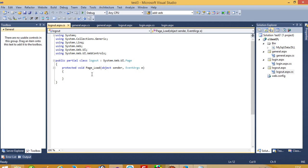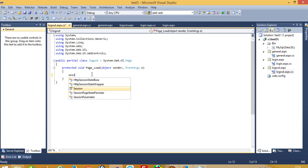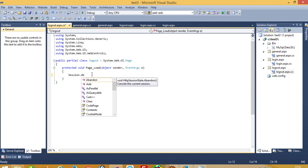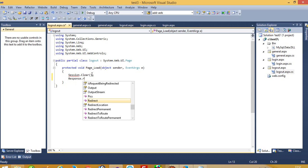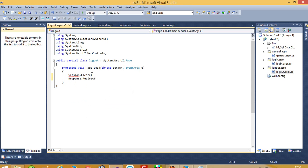Now in the logout page we have to write only Session.Abandon and Response.Redirect to login.aspx.